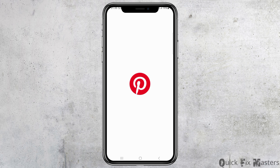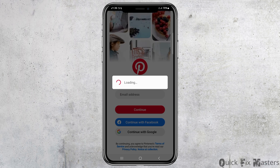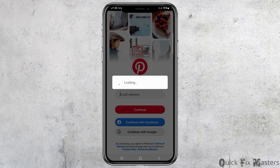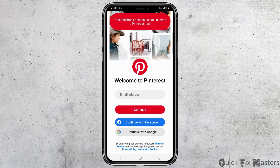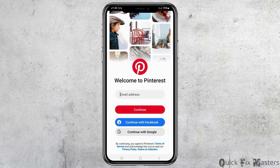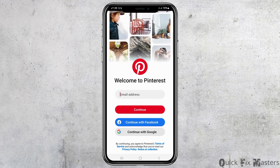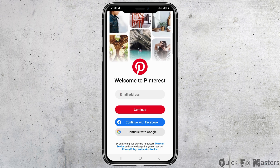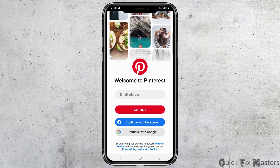After you tap on the Pinterest application, it will be launched on your mobile device. Now you have to wait until the application launches and then you can see an interface like this. The loading screen will be seen there. Now there are three ways you can open a Pinterest account: number one is from Facebook, number two is Google, and you can also add your email address.